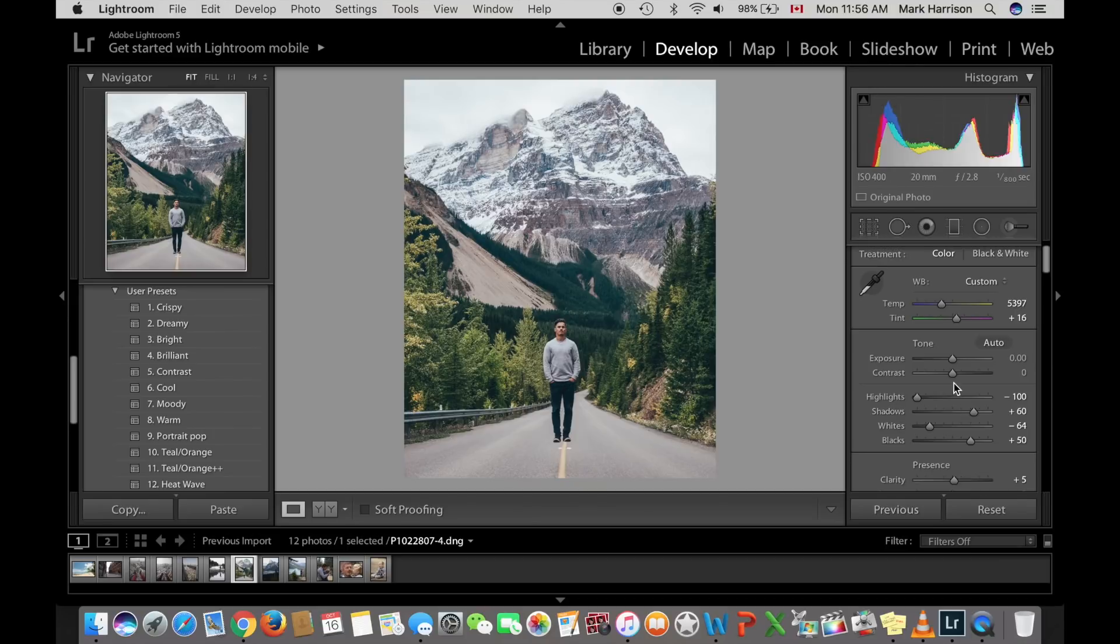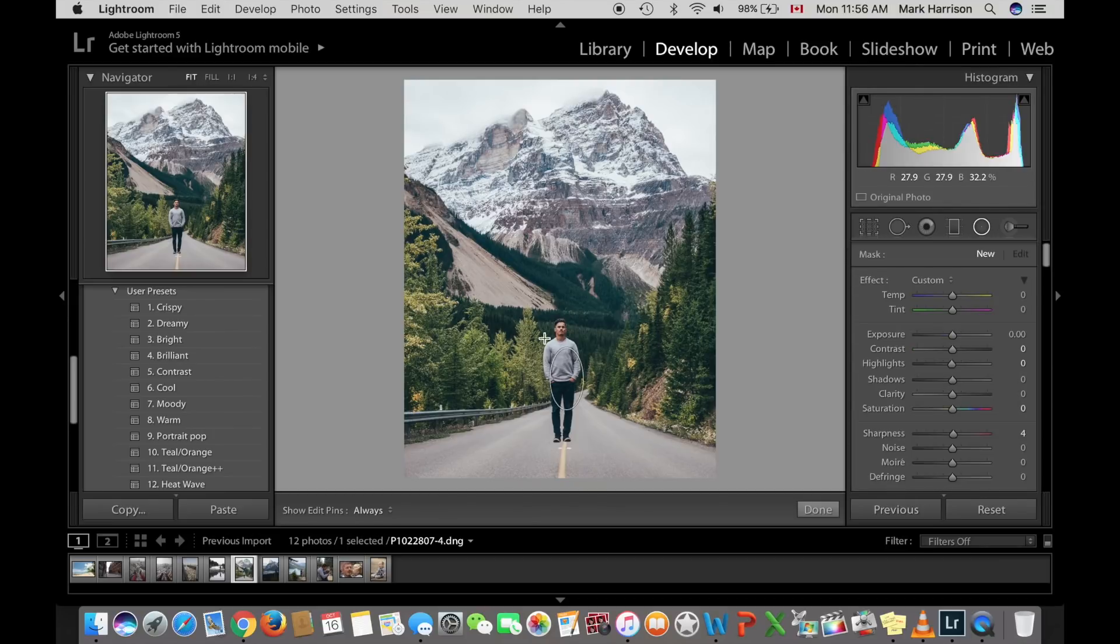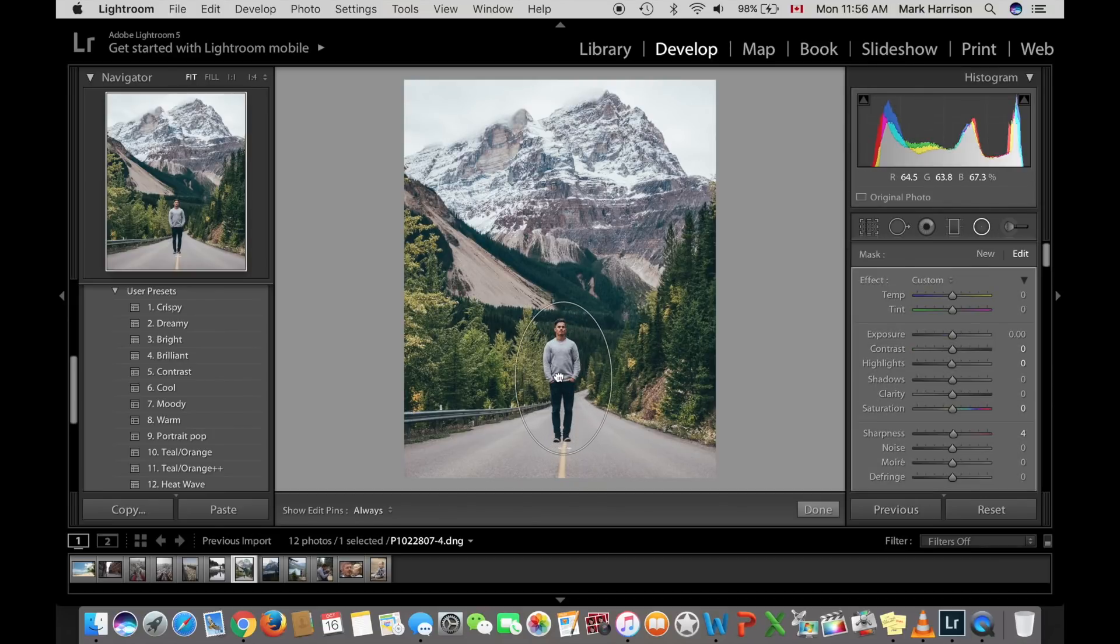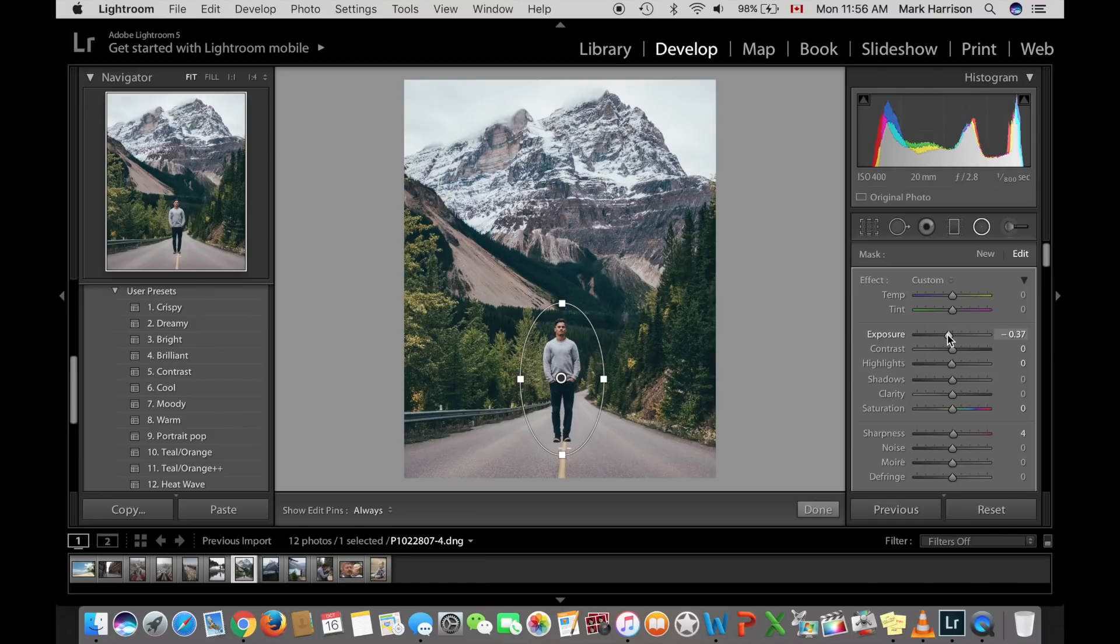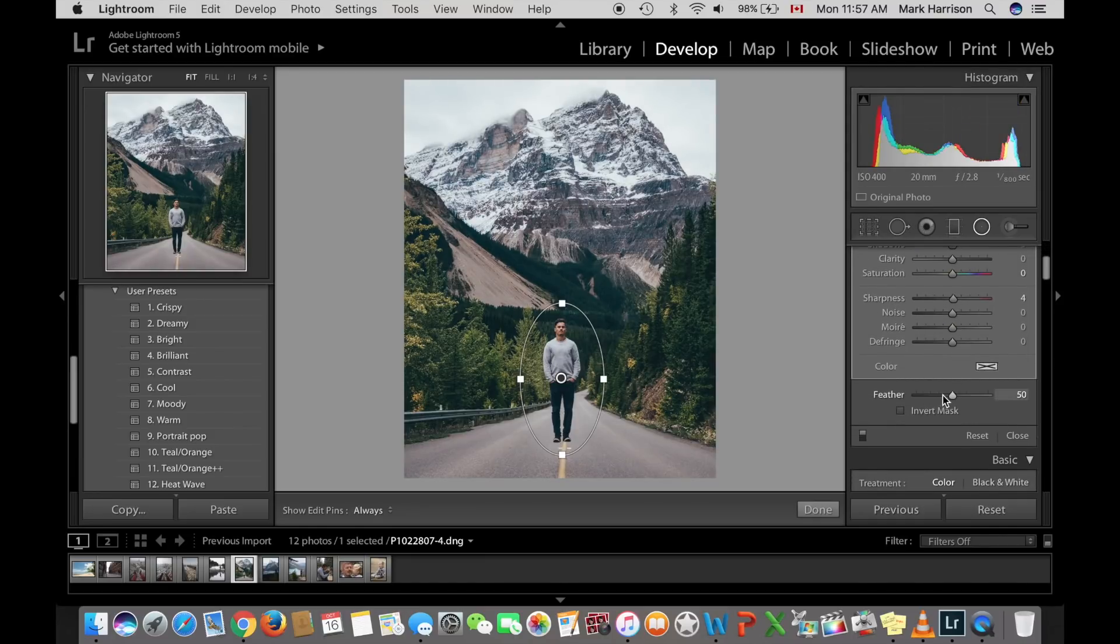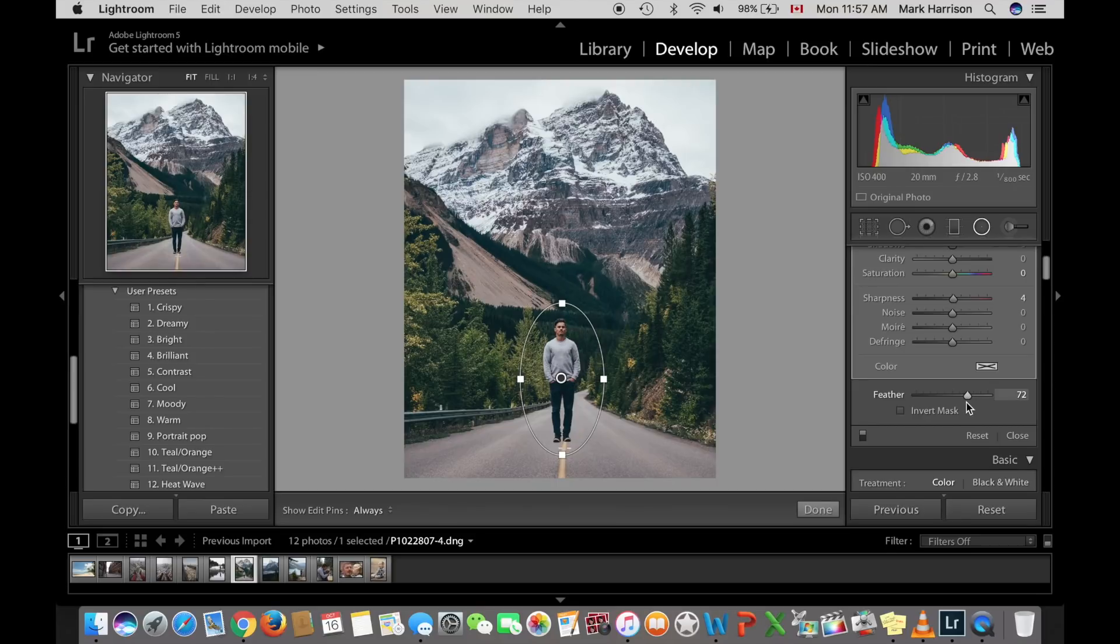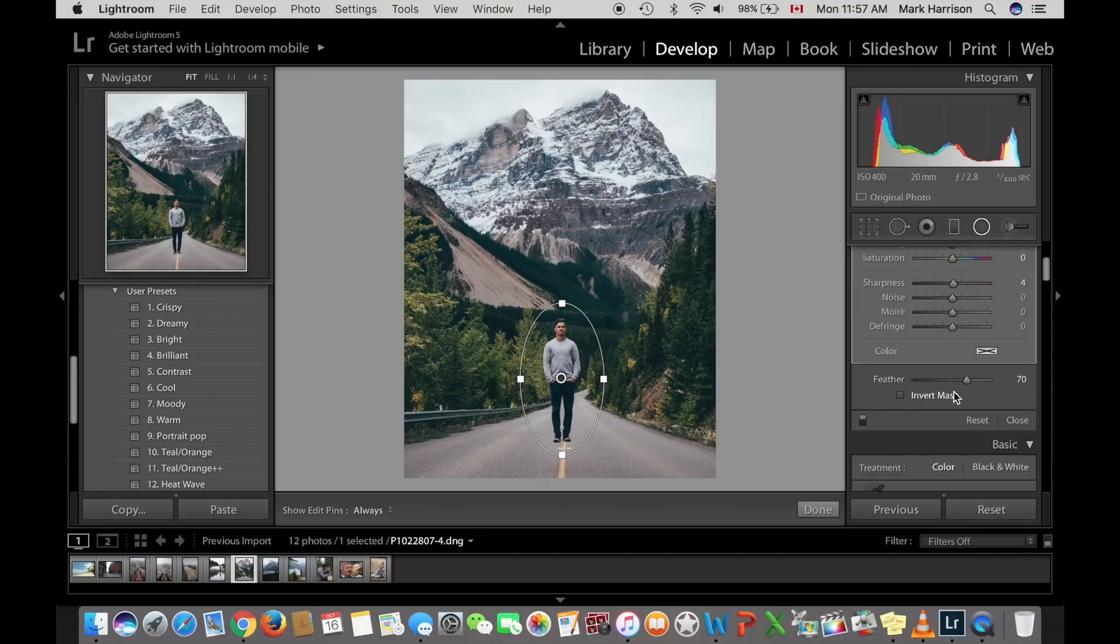Then here's the first tool. It is the radial filter. And that way we're going to make the subject stand out. So if you bring the exposure down, it's going to darken everything but the subject, and that will make you pop a little bit. Adjust the feather so it's not so bold. You can see there. Let's adjust that. I'm happy with that there.